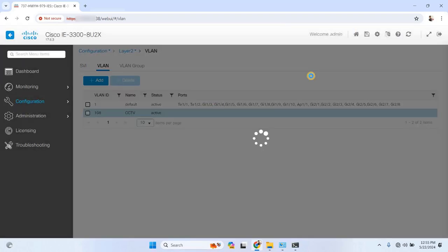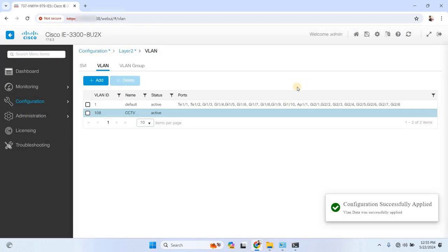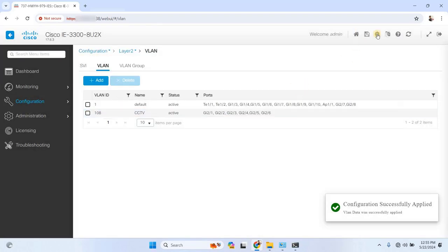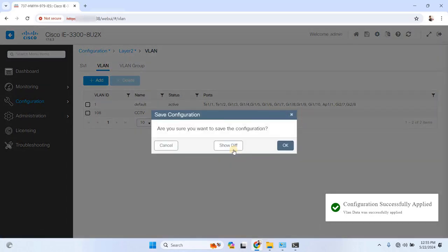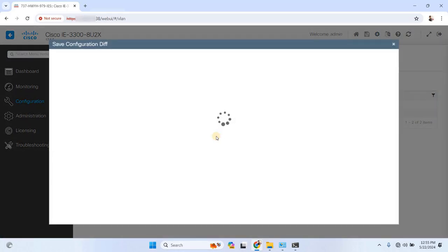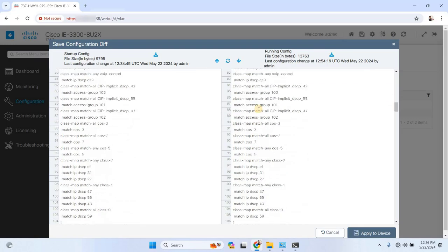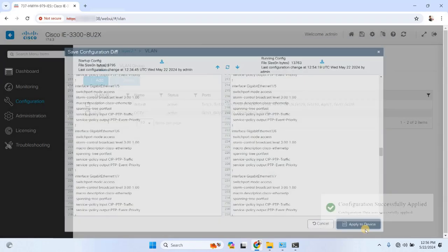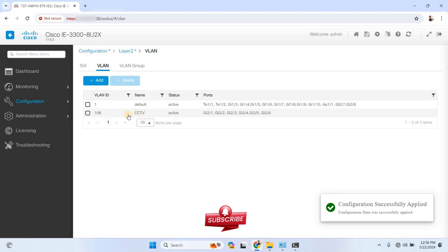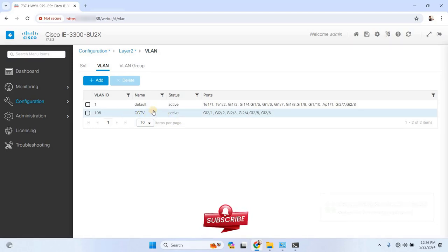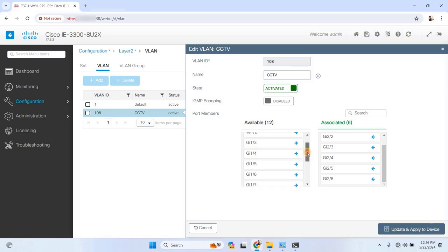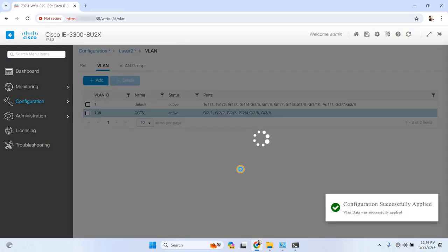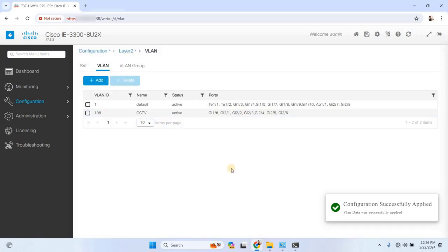After that, don't forget to update and apply the settings to the device. You'll see the VLAN appear in the list with all associated ports visible. It's that simple. This graphical interface makes it so much easier to configure VLANs compared to the traditional command line interface. If you followed the steps correctly, you should now have a fully configured VLAN setup.